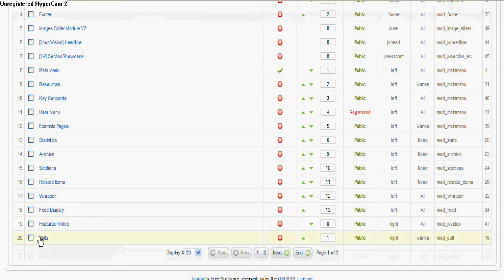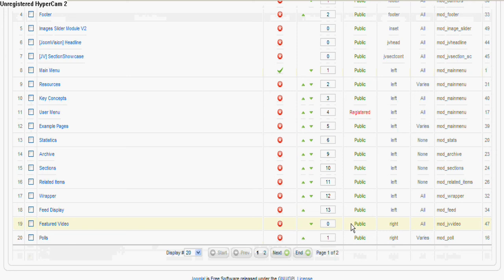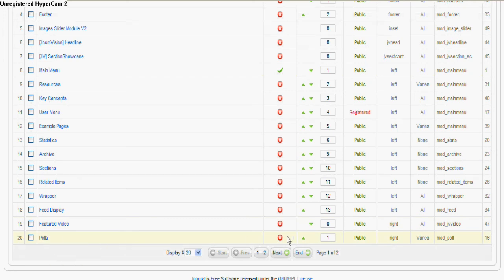There it is right at the bottom - that's why I missed it actually. So you can see it's not published. We can actually publish that straight from there.